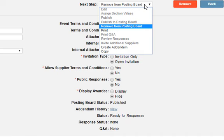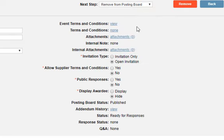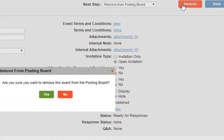To remove your posting, click on the drop-down menu and select Remove from Posting Board. Next, click Remove.